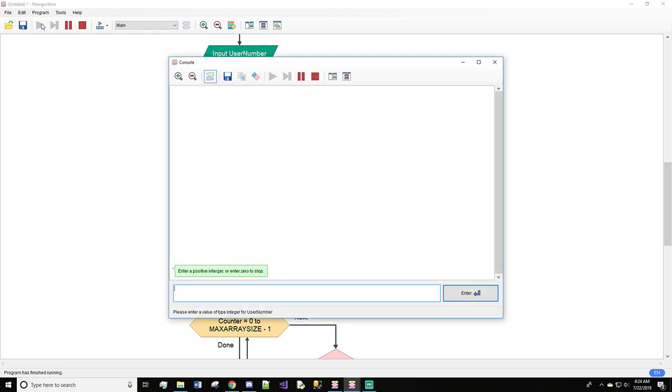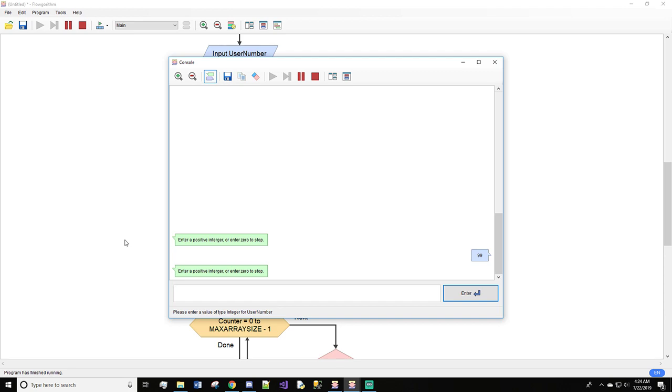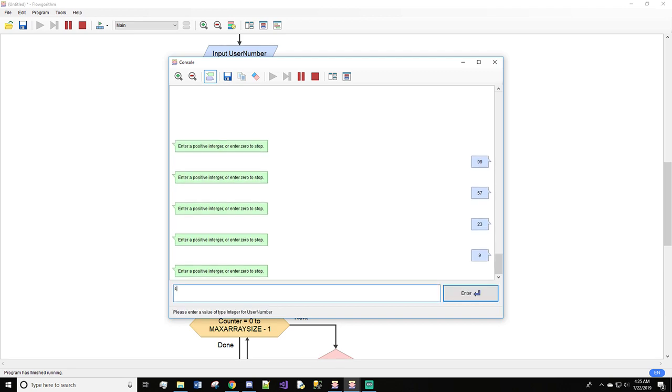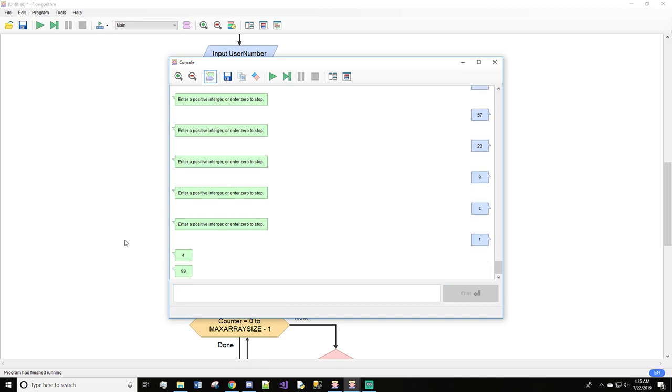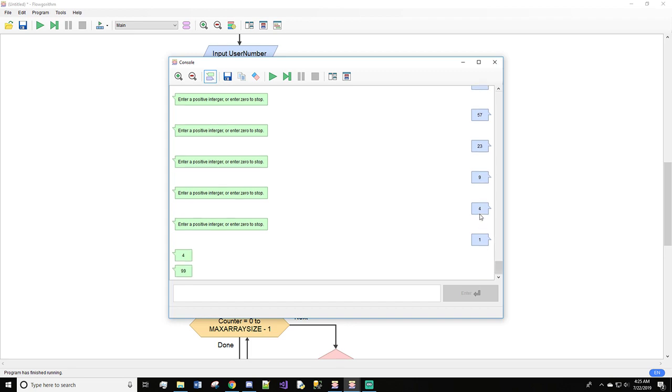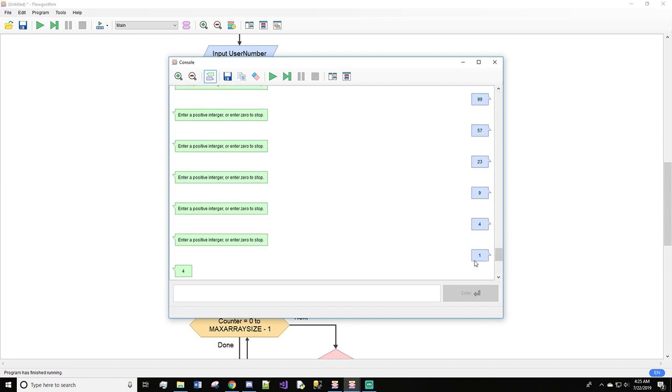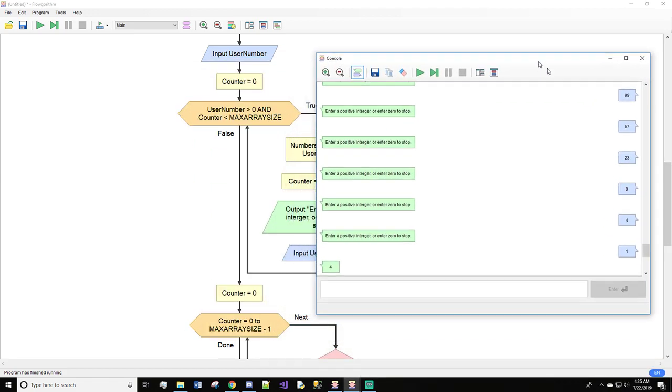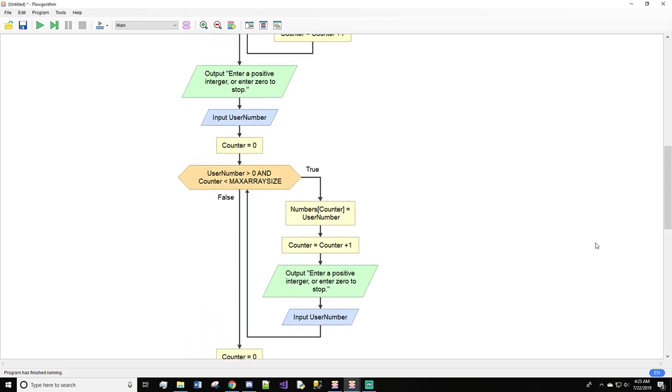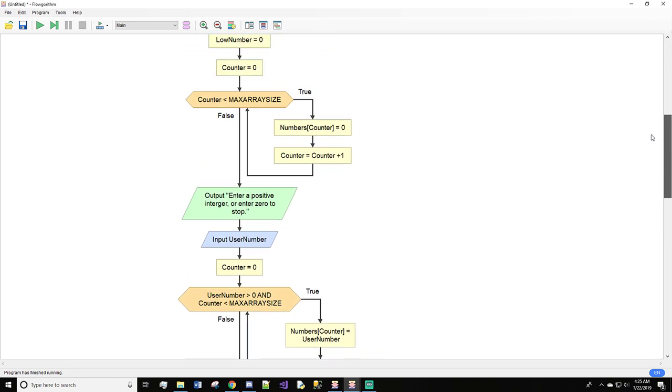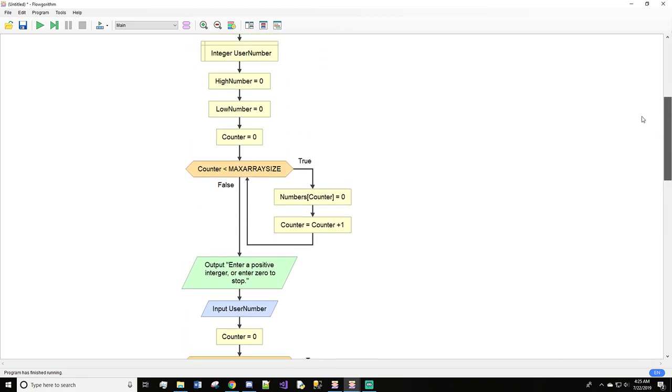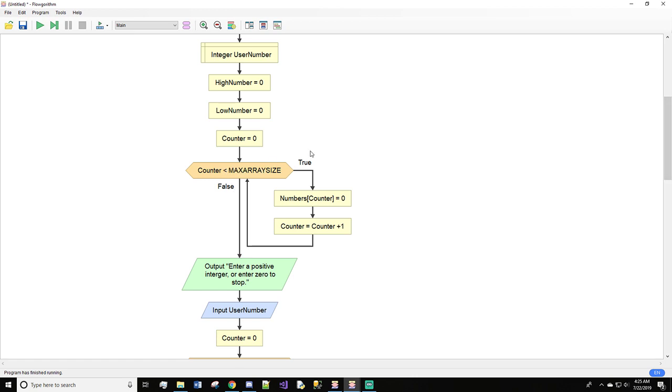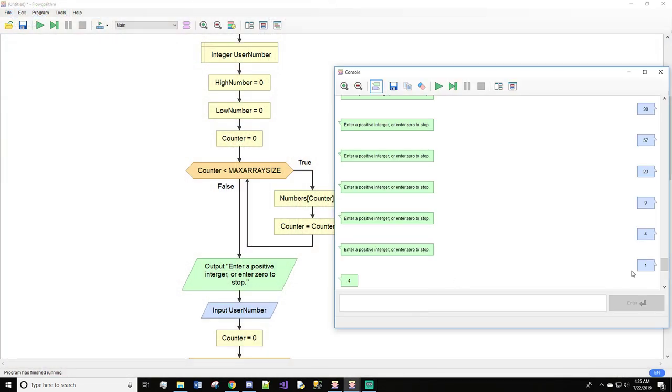So let's run this again real fast. And we'll do 99, 57, 23, 9, 4, 1. And the reason we get this is because counter is less than max array size. So when it's equal to each other, it doesn't matter. But when it's one less than, so when counter is four and max array size is five, it will keep going. And I'll bump it up to five automatically. And that is what causes that issue. But one is not even taken into consideration.